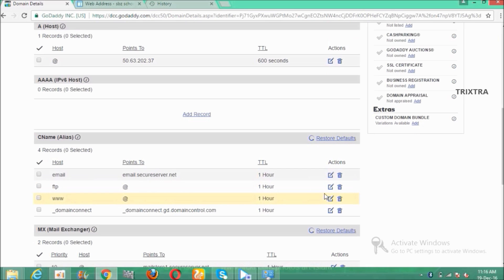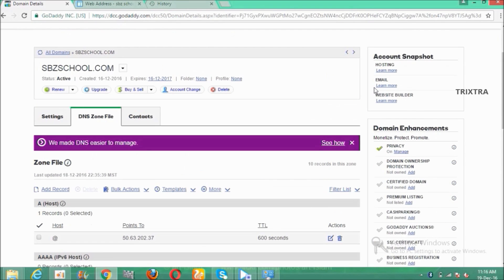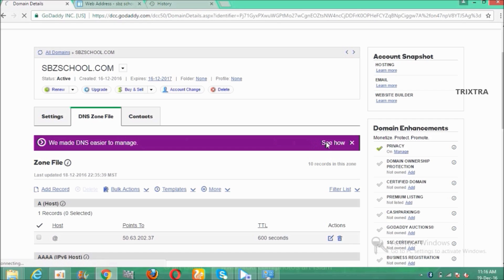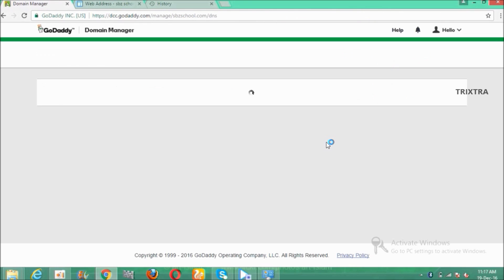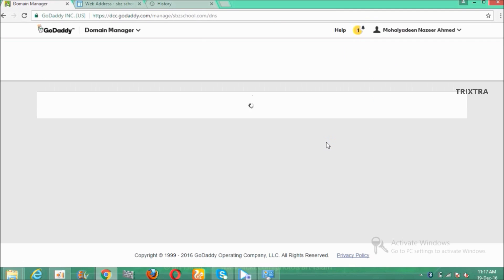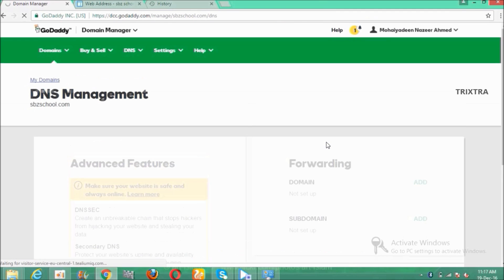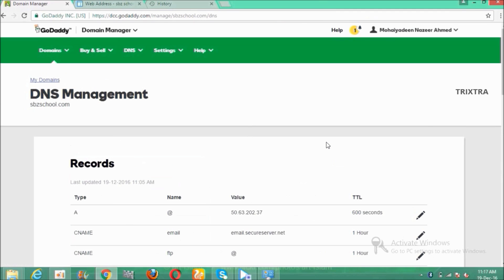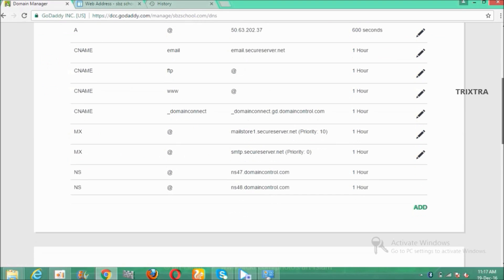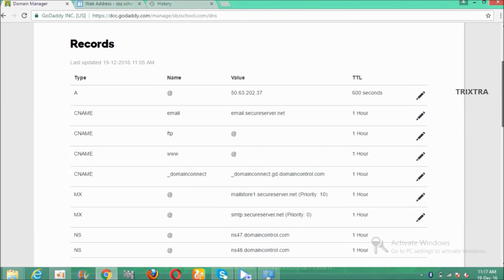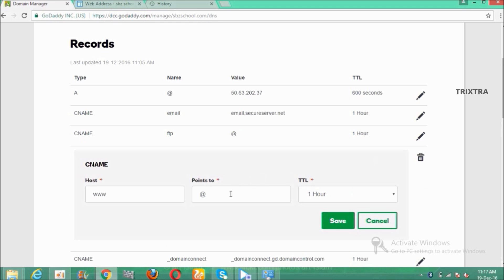Click the pencil icon to edit, or you can click here to edit which is a new and easier way to edit the records. So click here. Then the list of records will appear. Under that go to type CNAME of www and click the pencil icon to edit. And type ghs.google.com in the points to box.